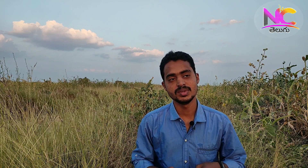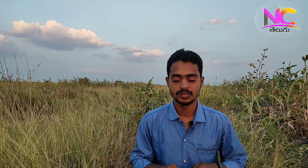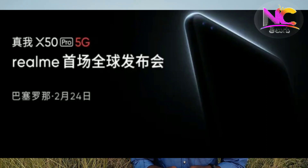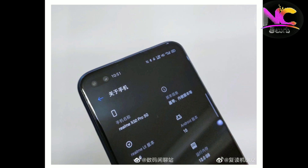There is also the Realme X50 and the X50 Pro. It has a dual punch-hole display.